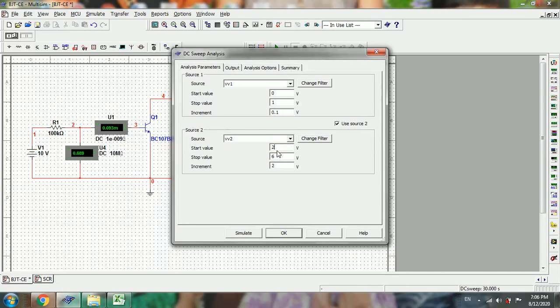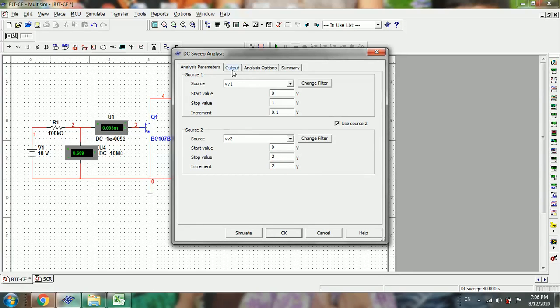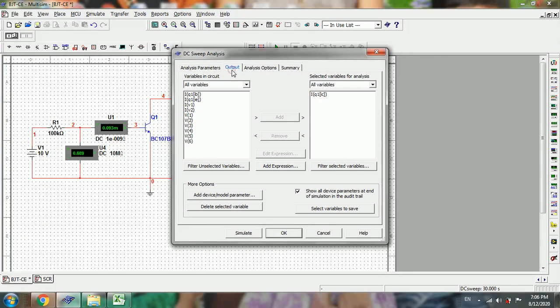It varies from 0 to 2 in steps of 2. Now in the output side, we will select the base current IB of Q1, the BJT.